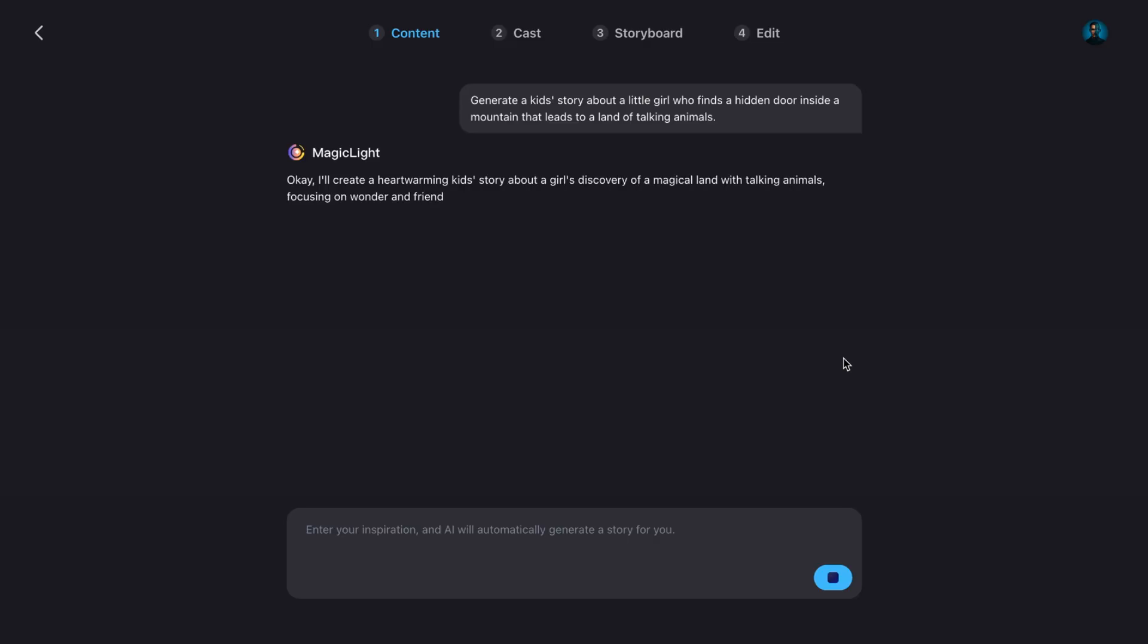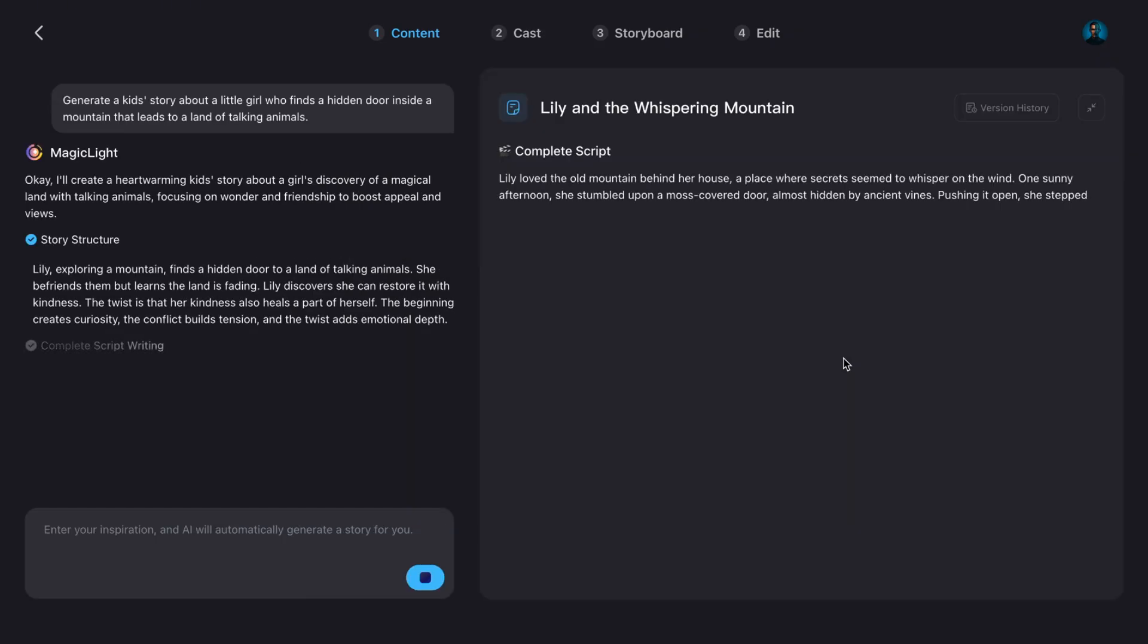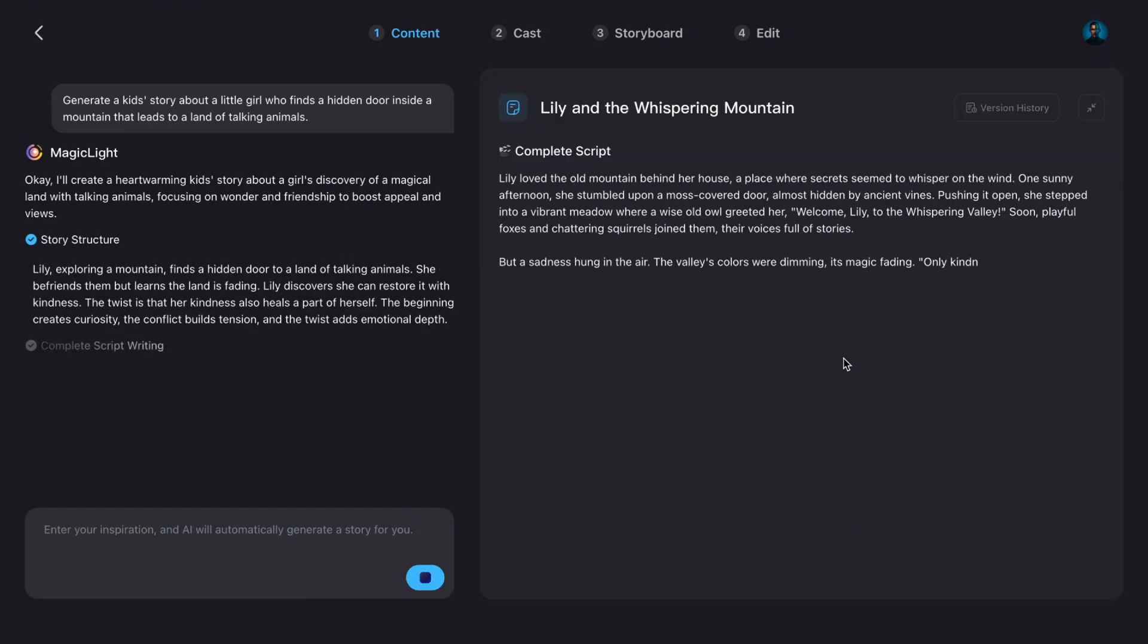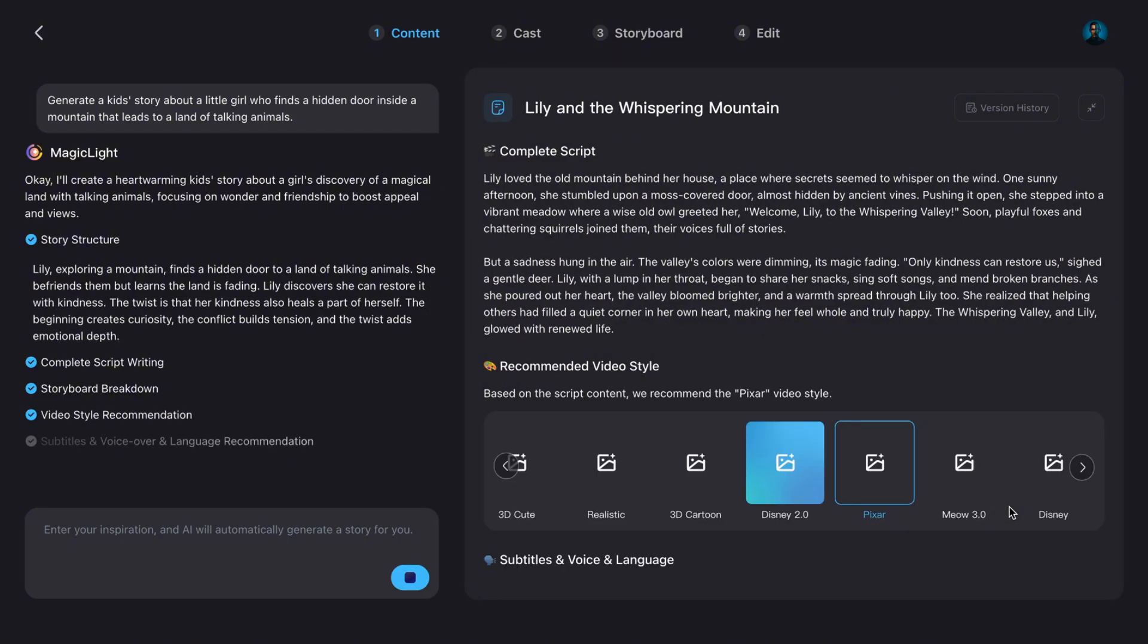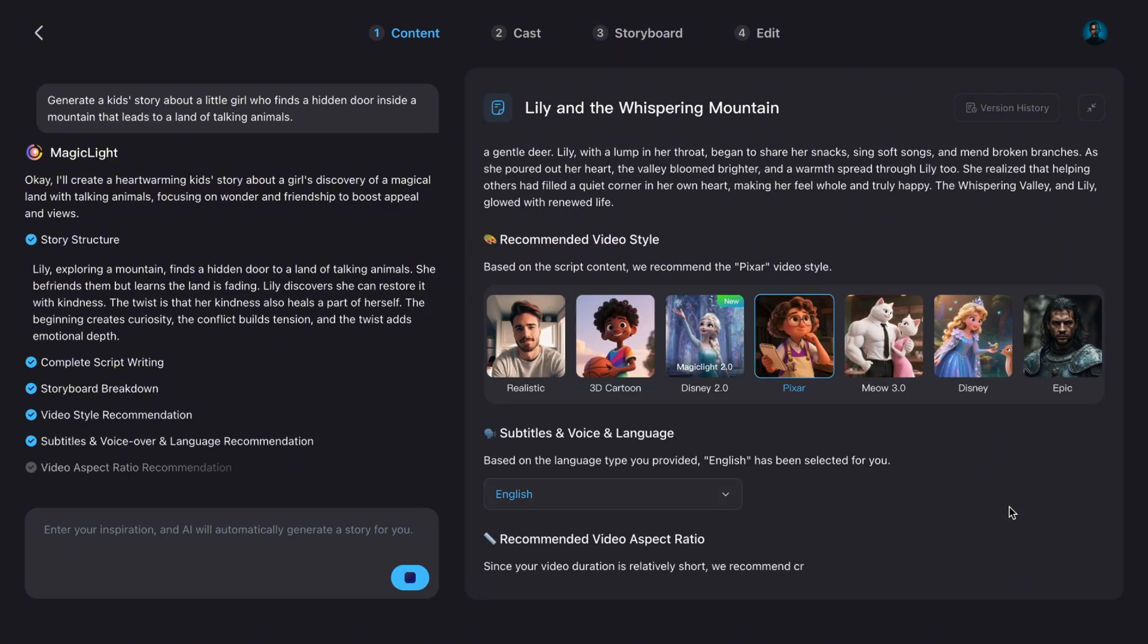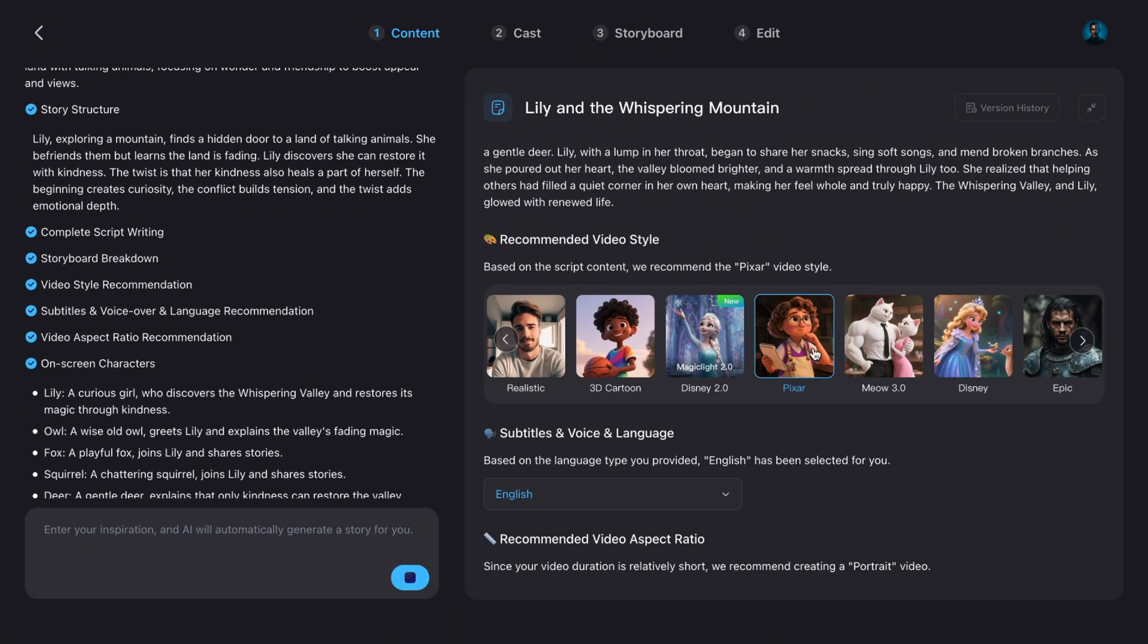The AI instantly gets to work. It's not just writing the story. It's also creating the structure. Building a storyboard. Recommending a video style. Picking subtitles. Voiceovers. All of it is generated for you in just seconds.